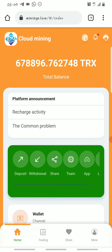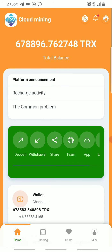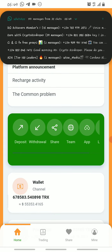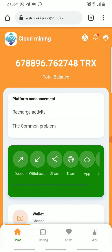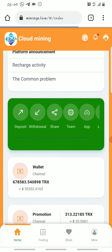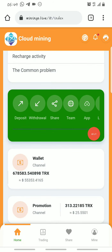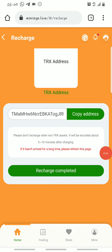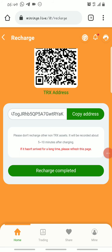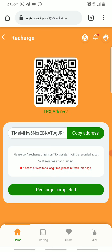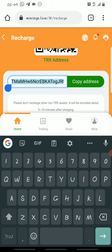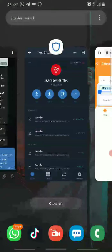To deposit and activate mining on this platform, you click on where it says Deposit. Once you log on to your home tab you'll see where it says Deposits. You click on it and they'll provide a Tron wallet address you're supposed to send Tron to. All you have to do is copy this wallet address provided.